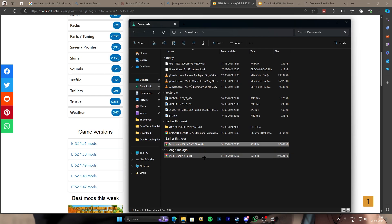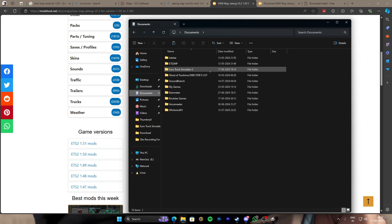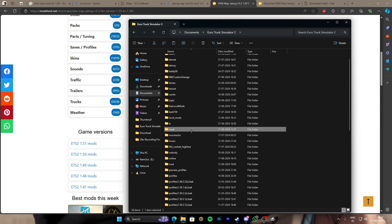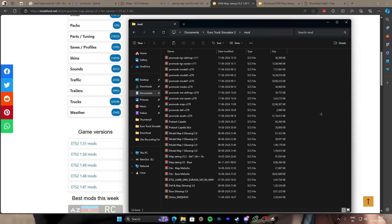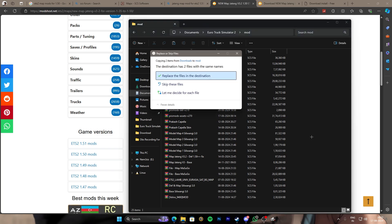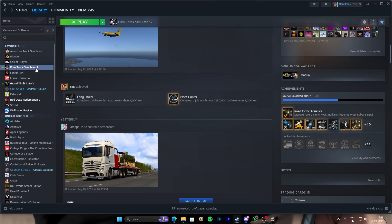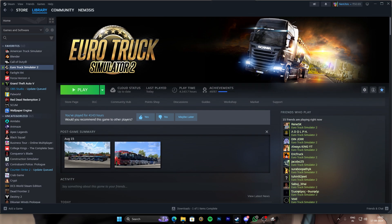It's already downloaded and there are two SCS files. Copy those two files, go to Documents, ETS2, then the mod section, and paste them there. I already have those files. Then just go ahead and open the game, ETS2.